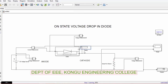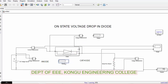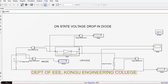Now we are having three voltage measurements — one across the source and another across the diode. Now let us run the simulation and see what values we are getting.